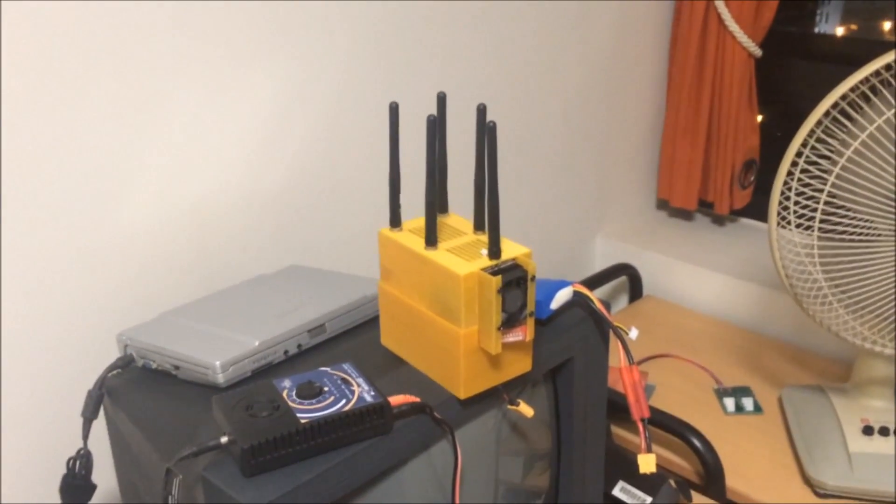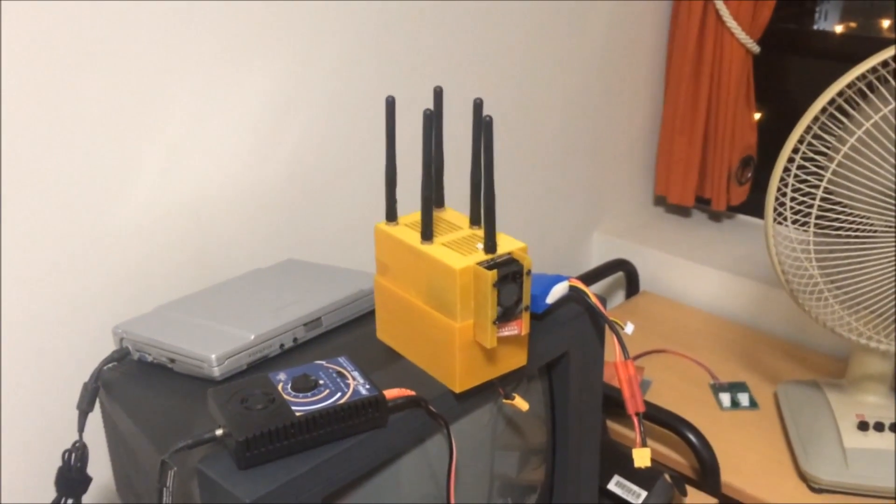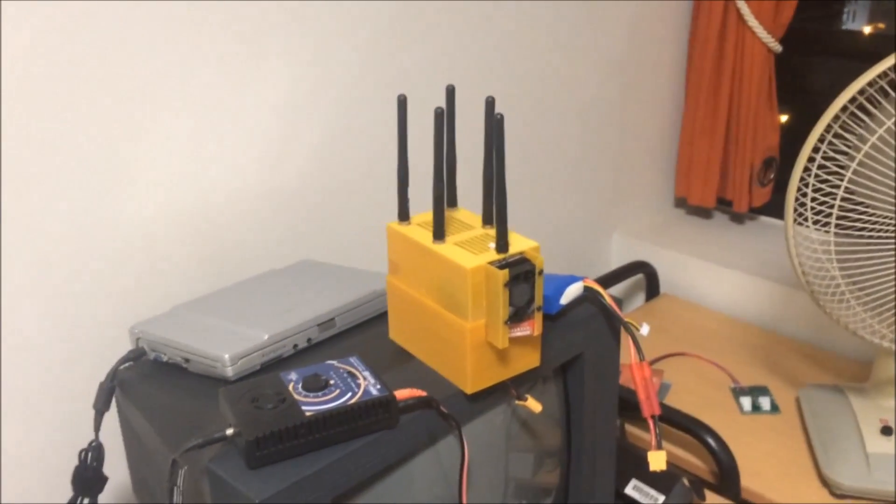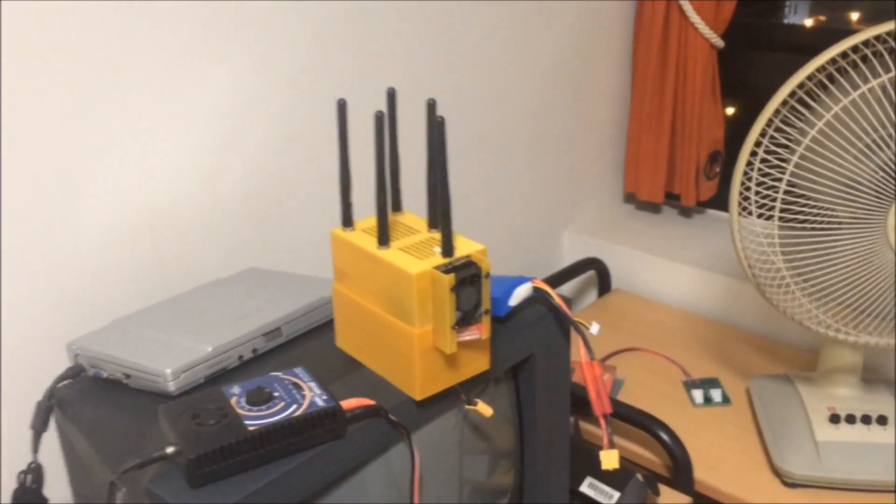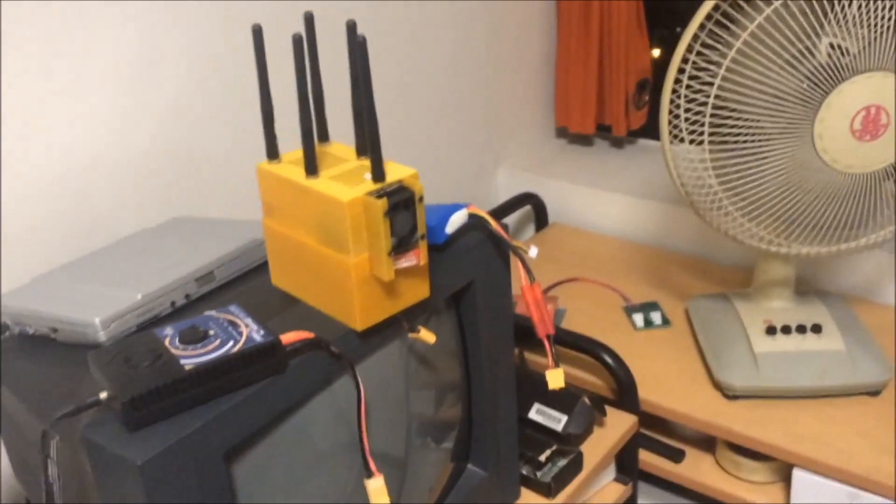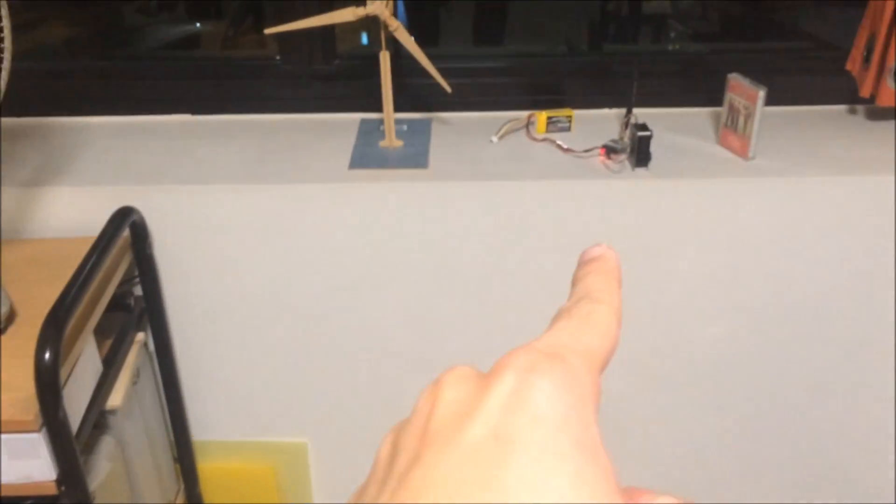To test the 5.8GHz jammer, I have the jammer sitting over there, and then I have the video transmitter over there.